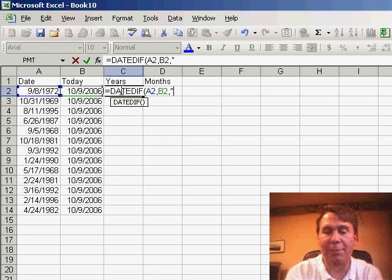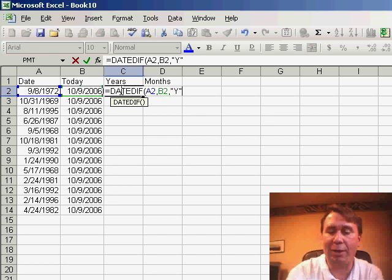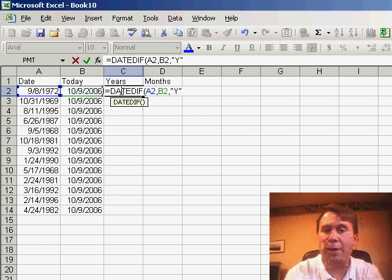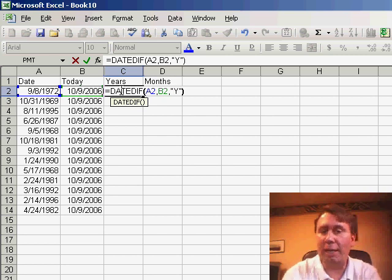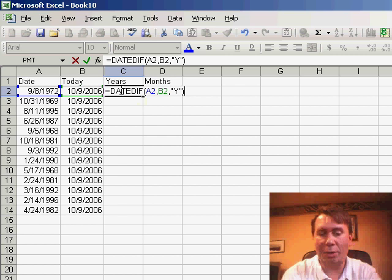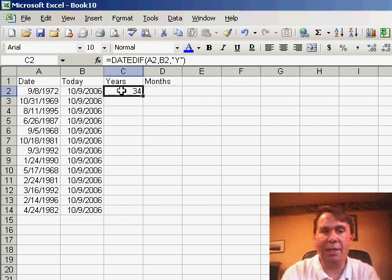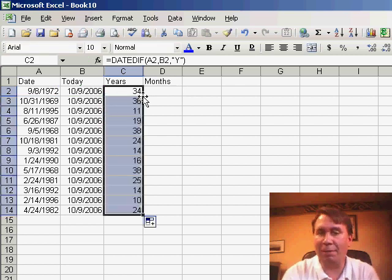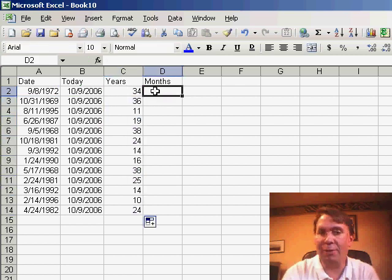So for example, if we want to see years, put a Y in quotation marks and it will tell us that 34 years have elapsed between those two dates.